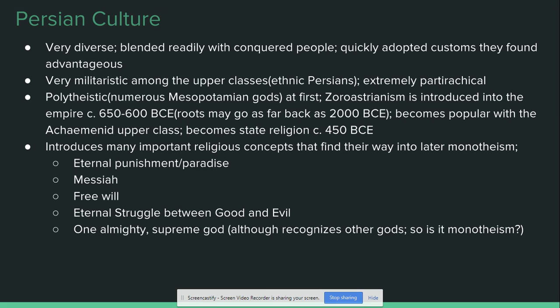One thing to remember about the Persians comes out of religion. Early Persians are polytheistic — they worship a wide array of gods, many of the Mesopotamian ones that are well-established and popular in that area. However, Zoroastrianism is introduced into the empire somewhere around 650 to 600 BCE. That's when the prophet of Zoroastrianism, a man by the name of Zarathustra, is believed to have lived. It is believed that the roots of Zoroastrianism may go back as far as 2000 BC, built on these Aryan Indo-Iranian customs and somewhat related to Hinduism.